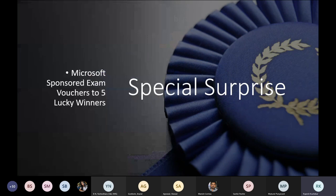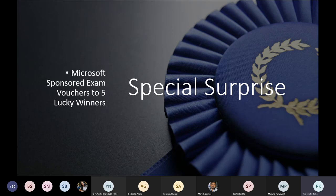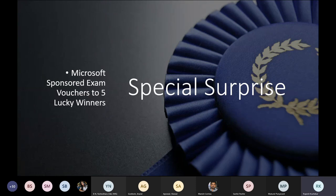One special announcement: your feedbacks are important to us, so please don't forget to submit feedbacks. Based on those feedbacks received, we are going to pick five nominees and give them Microsoft-sponsored exam vouchers. Now I would like to hand over the mic to Om Prakash sir. Thank you everyone. Sir, you can proceed.